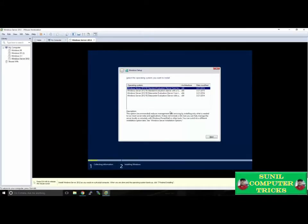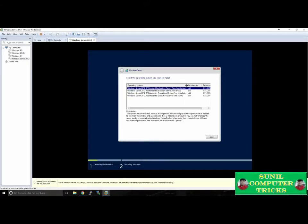There are several different versions of Windows Server — Foundation, Essentials, Standard, and Data Center. With this evaluation that we've downloaded, we have a choice between Standard and Data Center. For this tutorial, we're going to stick with the Standard evaluation. When you select the Operating System Edition, make sure you select the one that has the option Server with a GUI, or Graphical User Interface.